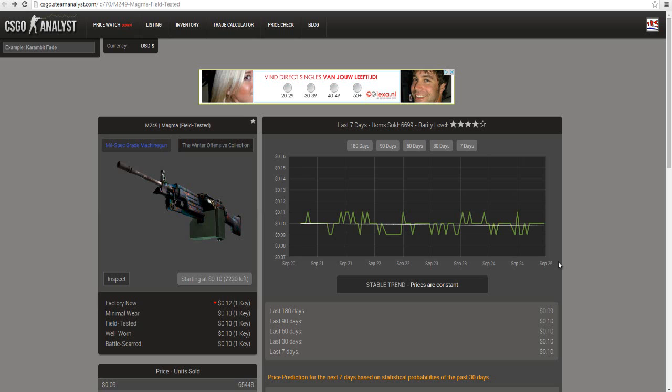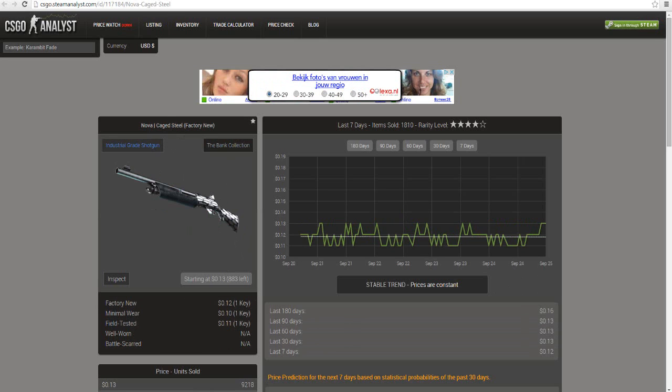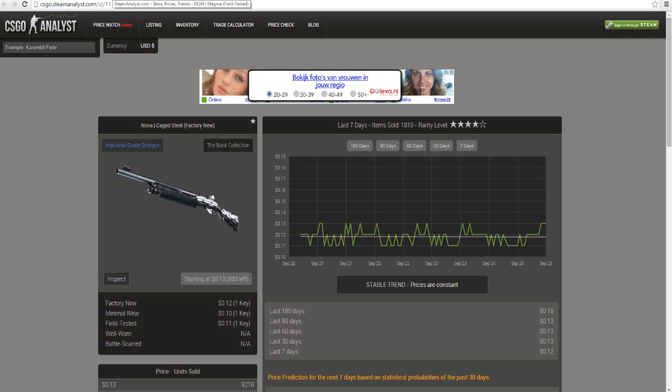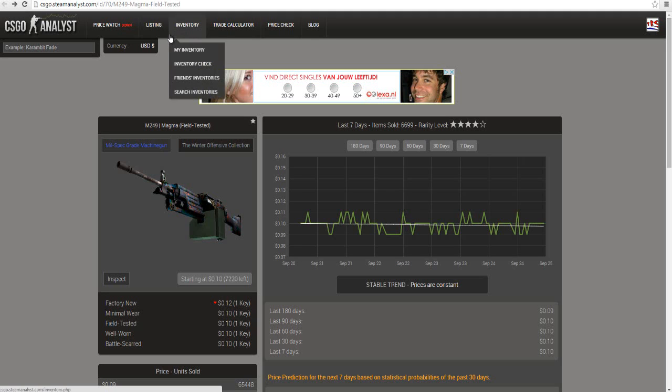We started with nothing and then we got two skins. This M249 Magma Field-Tested, 10 cents, and the Nova Caged Steel Factory New, 12 cents. Total 22 cents. If you remember, last video was 18 cents value. I didn't do anything because it's not that easy to trade. I don't have so much time, but naturally the market changed and my two skins from 18 cents changed their value to 22 cents.